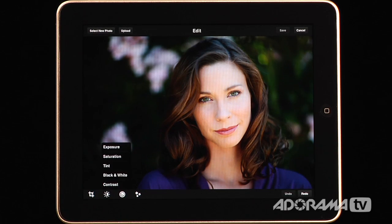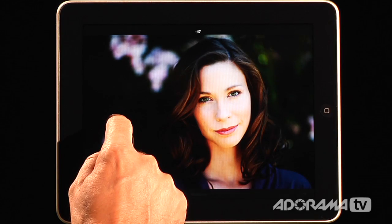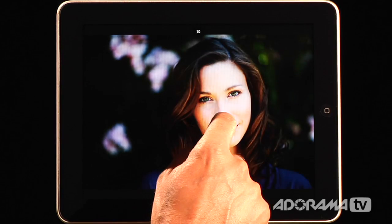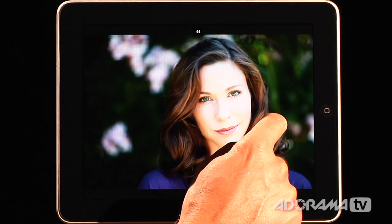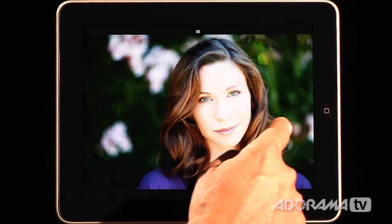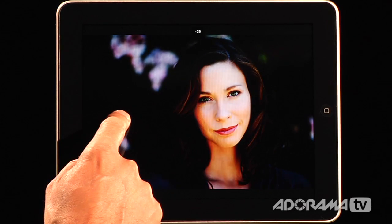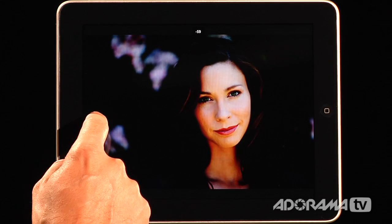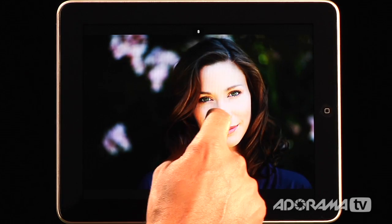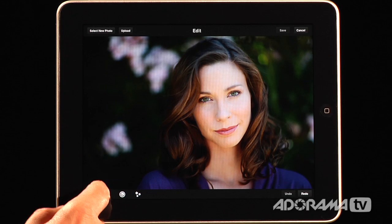The next button is exposure, saturation, tint, black and white, and contrast. All of these work in the same fashion. If I hit exposure and drag my finger to the right, you'll see at the very top there's a little indicator — it's taking my exposure up by 60. Right in the middle is zero, and I can underexpose to the left. So that goes either plus or minus 60. I can adjust the exposure, which is really nice. I'm going to cancel that so we have our exposure set back to what it was.